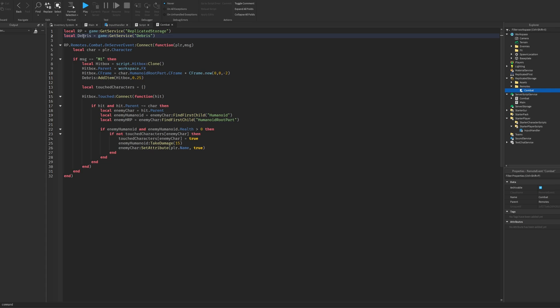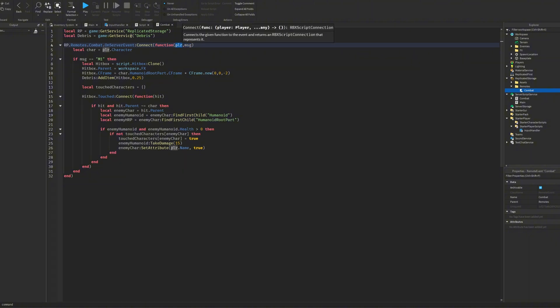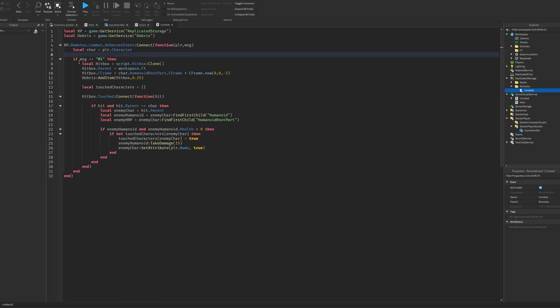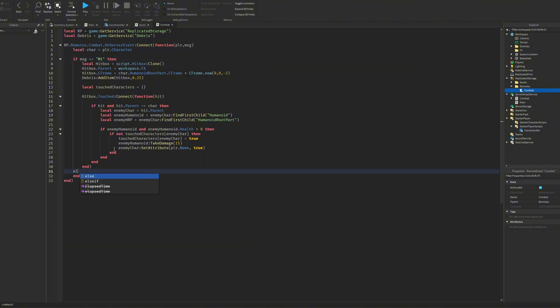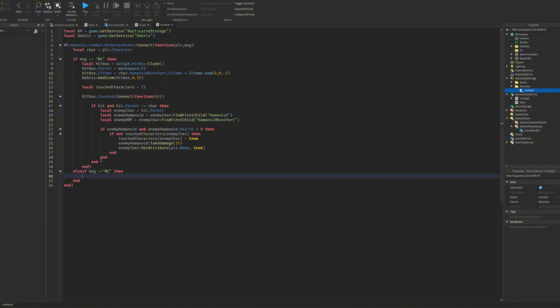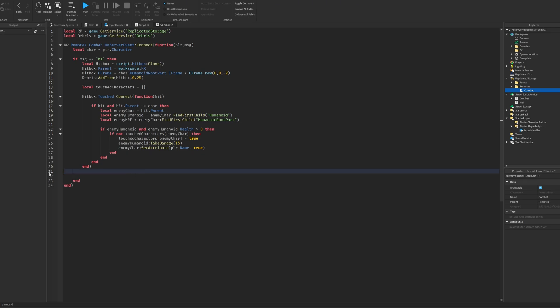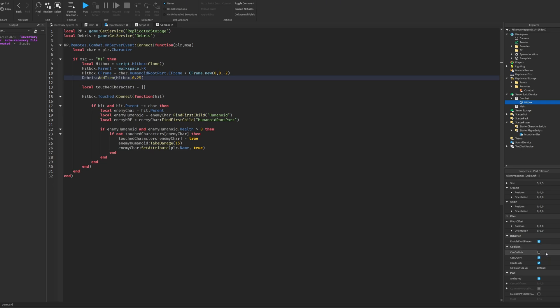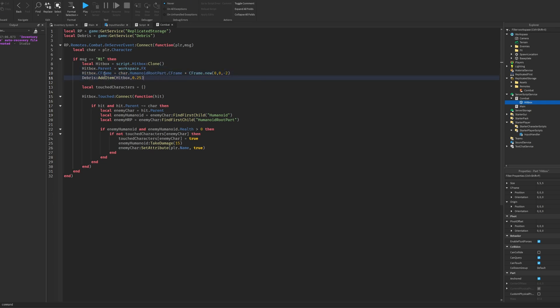It's very simple combat. So we'll have ReplicatedStorage and Debris. Then for the remote we do OnServerEvent:Connect function player and message. Player is the first thing that always gets sent through from the client and message is the M1 that we sent through. If the message is M1, and the reason I did it like this is in case you want to have like M2s, feints, whatever you want. But in here we will create a hitbox which is just a clone of the hitbox inside of it. Make sure it's anchored and CanCollide off and we just set the CFrame of it equal to the character's HumanoidRootPart times CFrame.new minus 2 on the Z-axis so it moves forward a bit. And we do Debris:AddItem for 0.25 seconds.